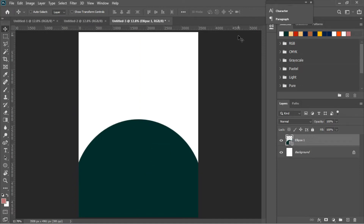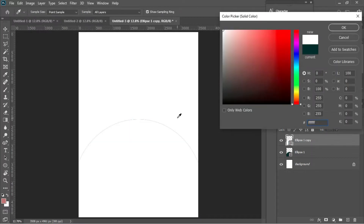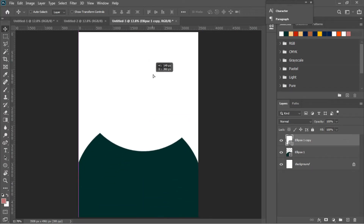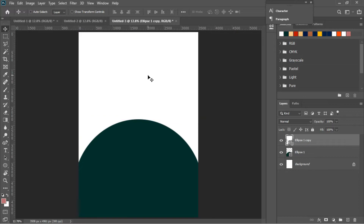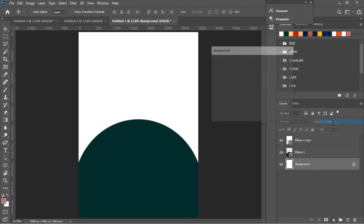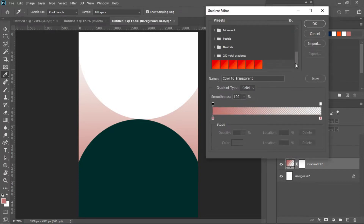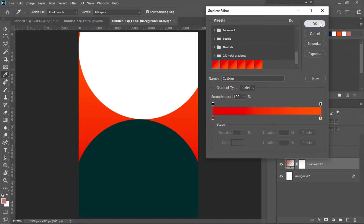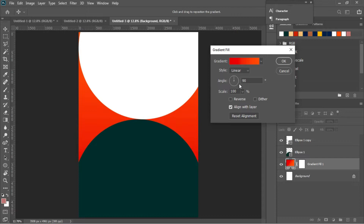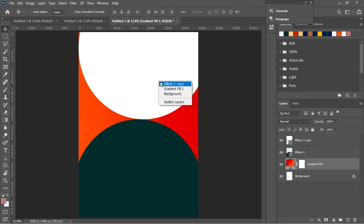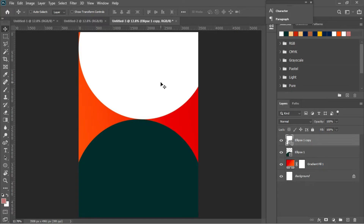Press Ctrl+J to make a duplicate of the circle and change the color from green to white, then drag it to the top of the first circle. Take your time when doing this. Then go back to the background layer and add a gradient overlay. I've already worked on the gradient color — I'll leave the color codes in the description. I'll change the angle from 90 to negative 168.23, hit Enter, right-click and select the layer, then make sure everything is centered.